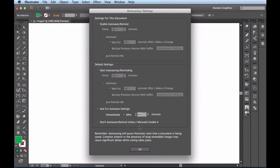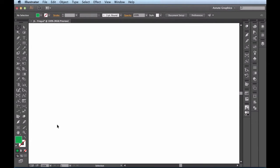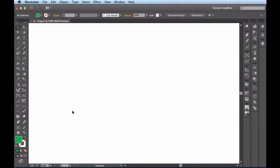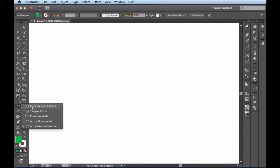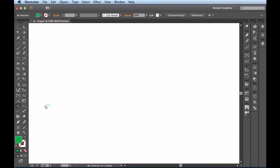Where you can find your Subscibe tools is right here in the tools panel, down over here. You're going to find this section of tools, and this is all your Subscibe set. The first one I want to play around with is going to be this circle by two or three points. Now that I have it targeted here and this tool activated, all I want to do is click once.